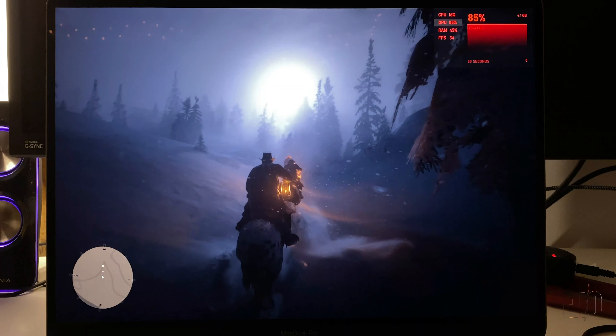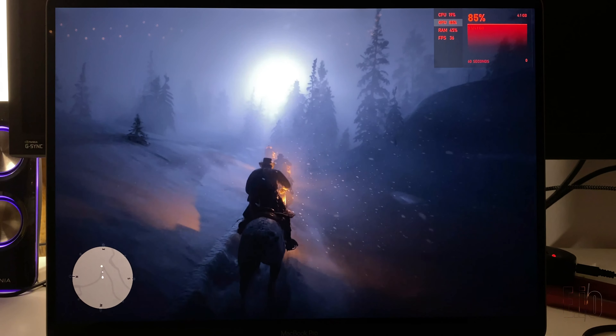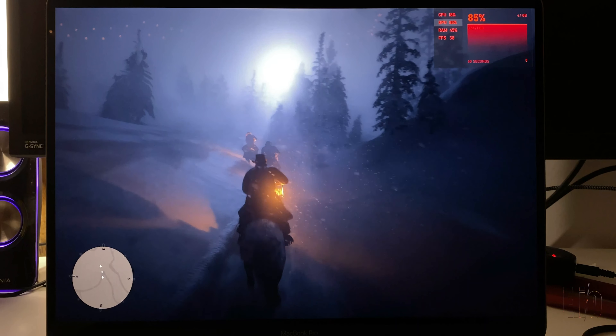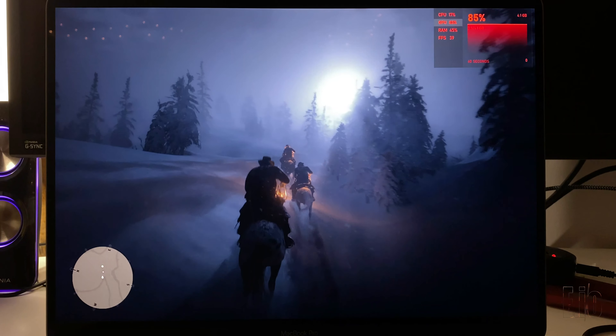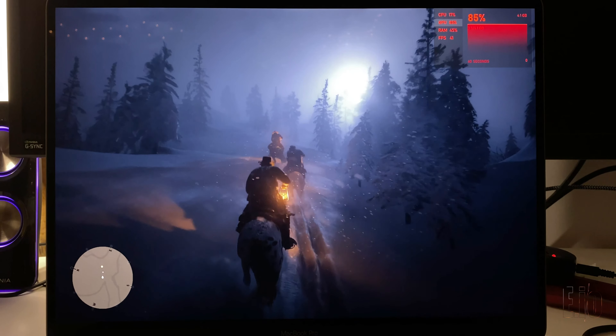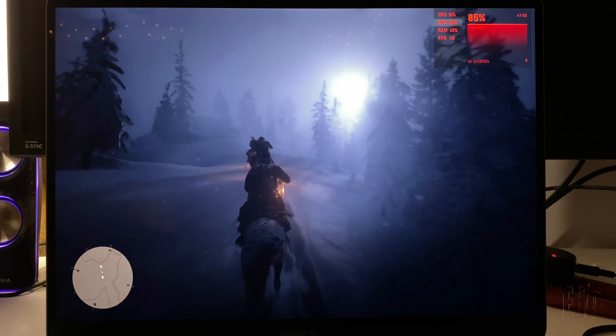You can see it's hovering around 30, mid-30s, when there's a lot going on — like trees in the background, lighting effects, shadows, etc.